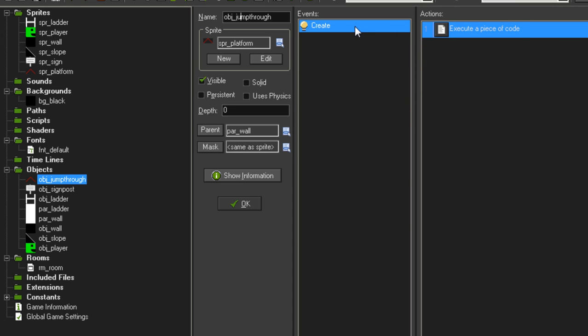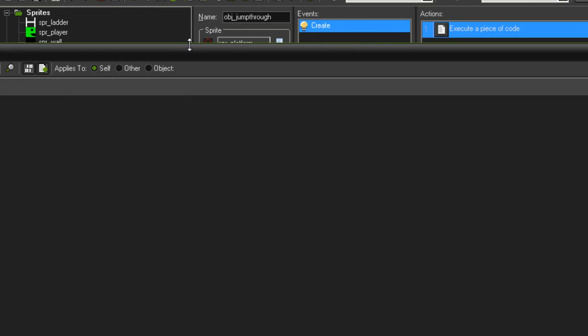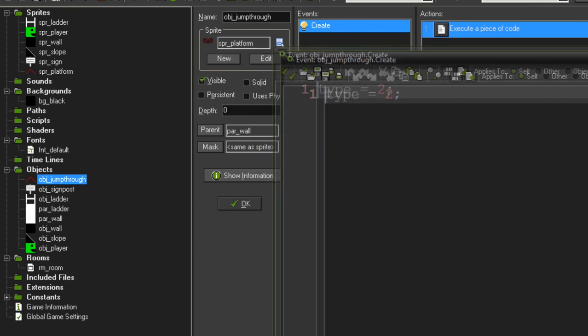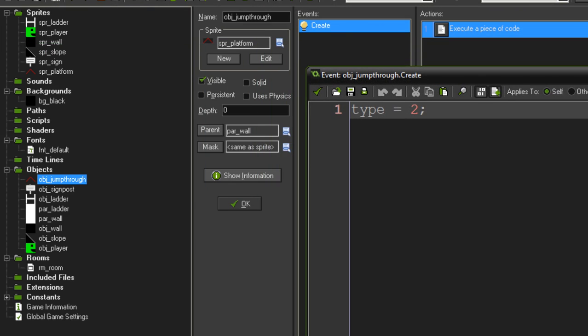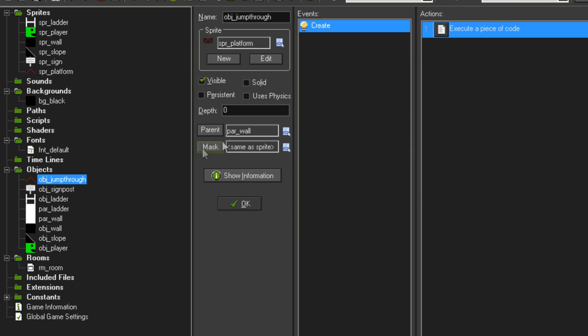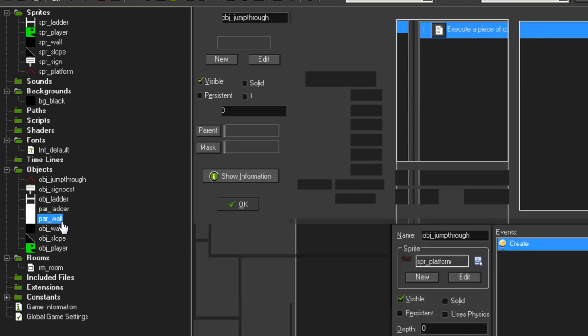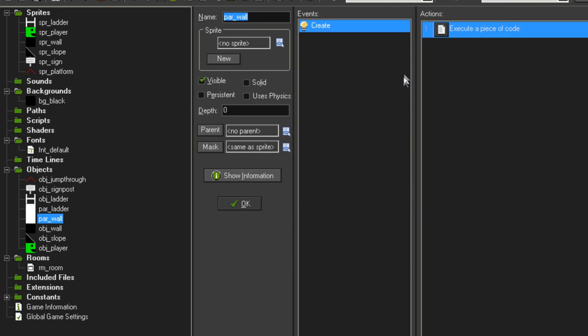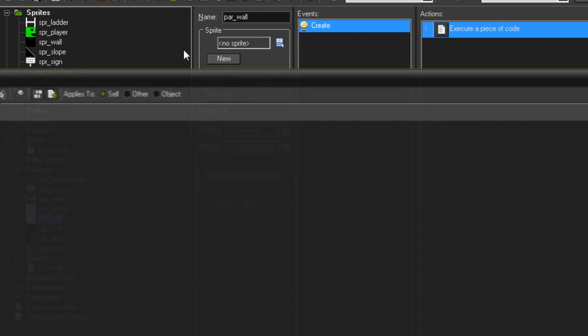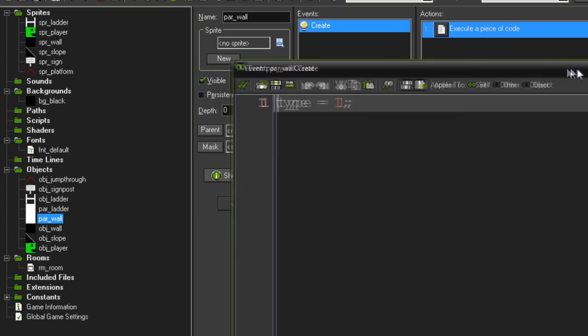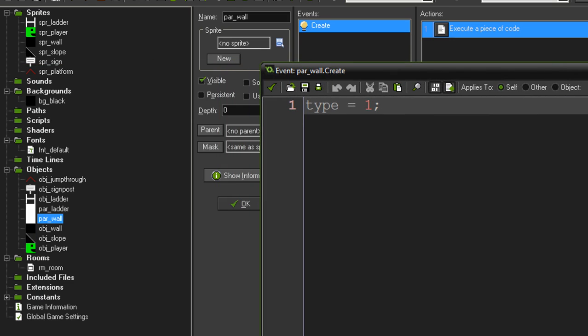So in here what I've done is I've added a create event that says type equals 2, just so that this object has something that can distinguish it from the other types of collidable children of parent_wall. Now this has type equals 2. So where does type 1 come from? Well, basically I went into par_wall and added the same create event with type equals 1.